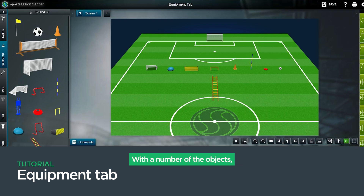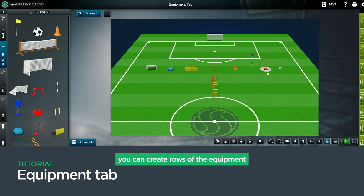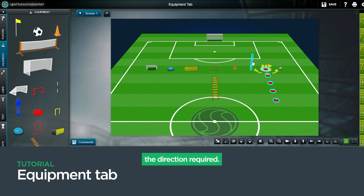With a number of the objects, you can create rows of the equipment by dragging the fourth arrow in the direction required.